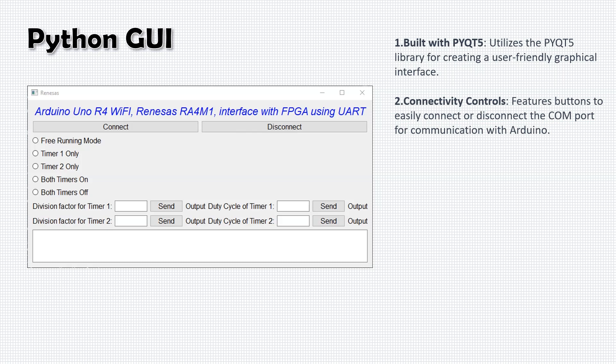Our GUI includes straightforward connectivity controls. These buttons allow users to connect or disconnect the COM port with ease, ensuring seamless communication between the host PC and the Arduino Uno R4 WiFi.